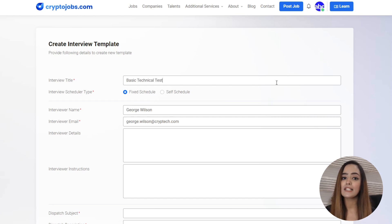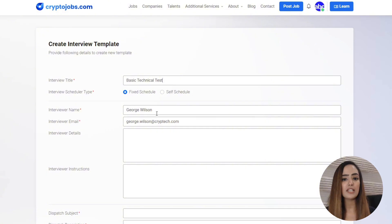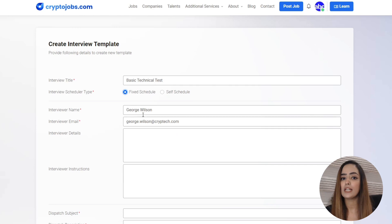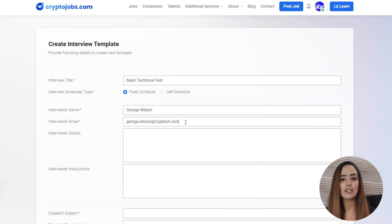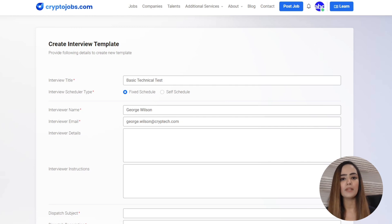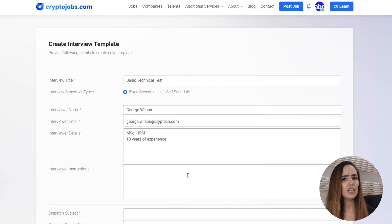Next, it's time to select your interview scheduler type. Fixed or self-scheduled? If you go with fixed, you will choose the date and time and then invite the candidate. For self-scheduled, you will send a link allowing the candidate to pick the time that suits them best. Convenient for both, right?